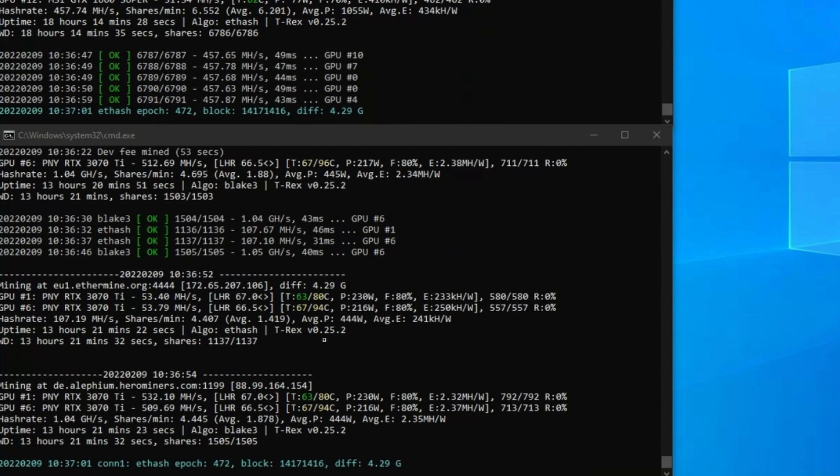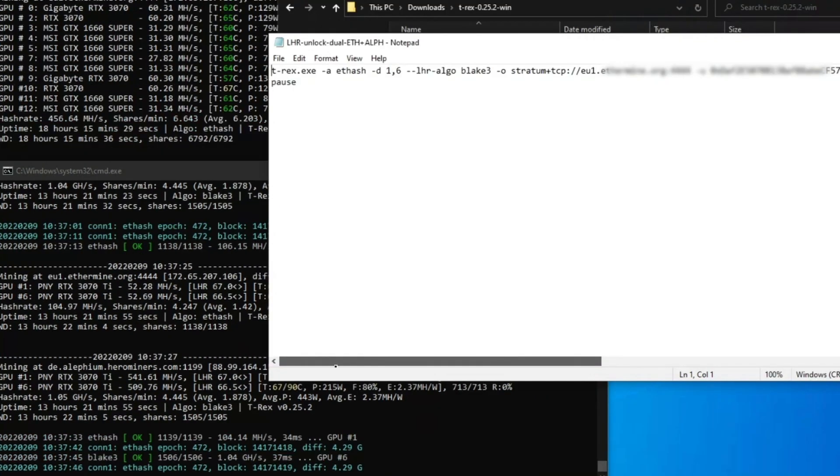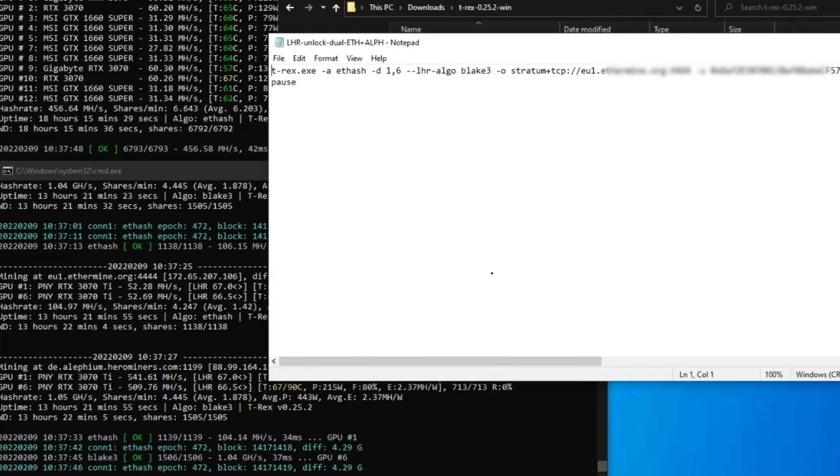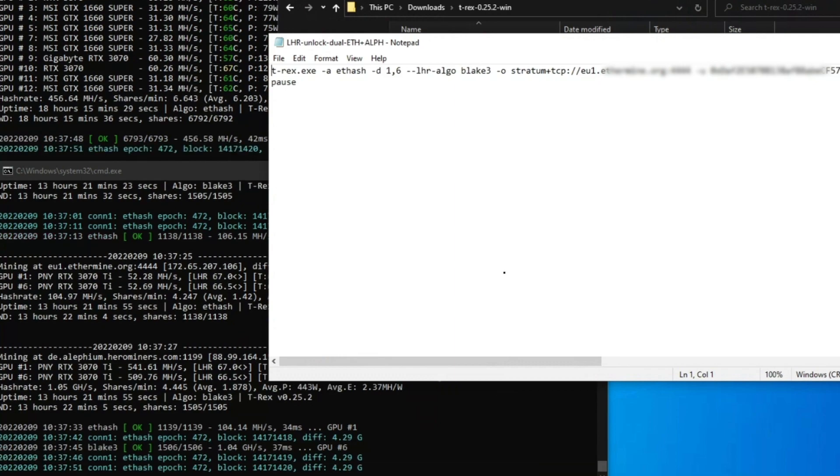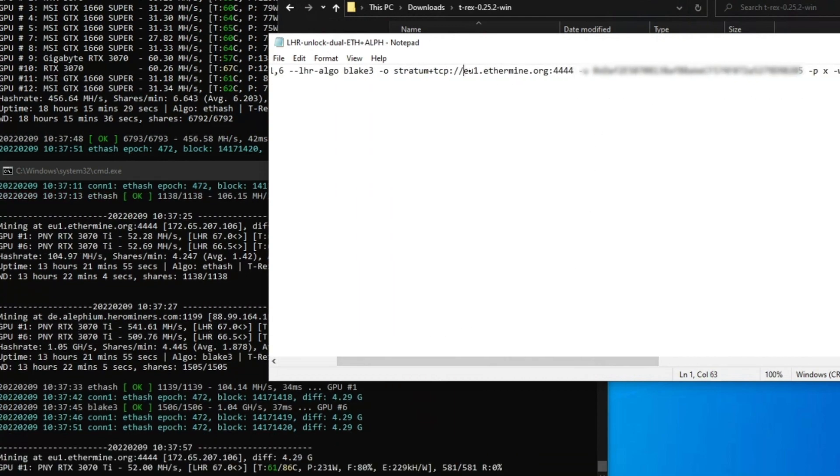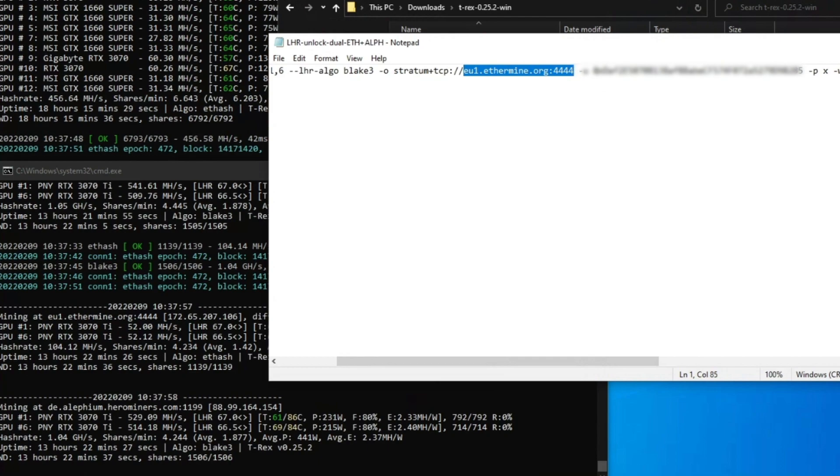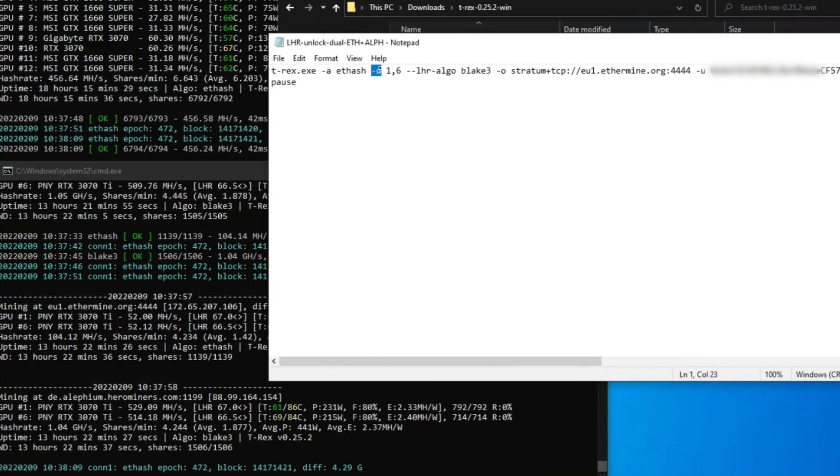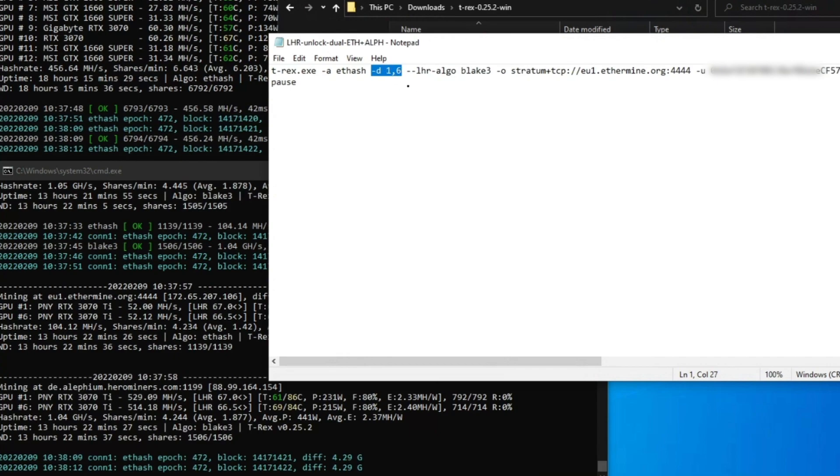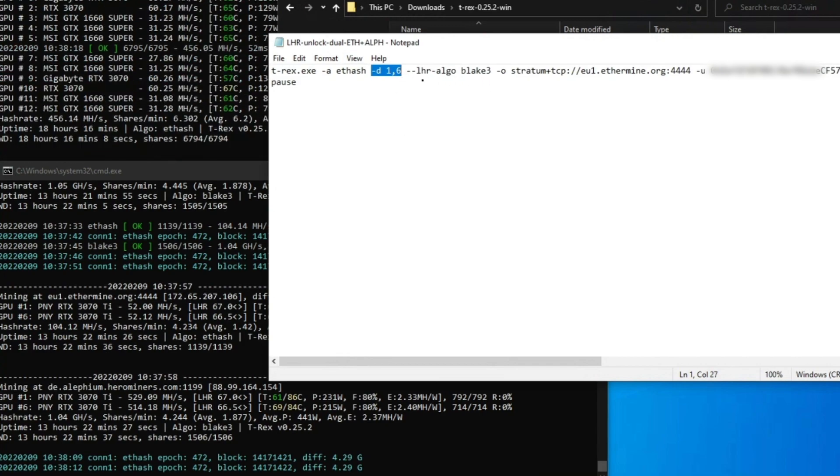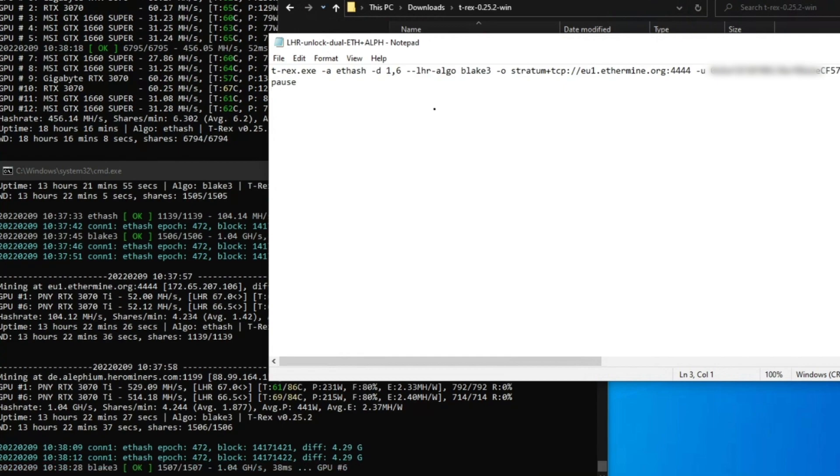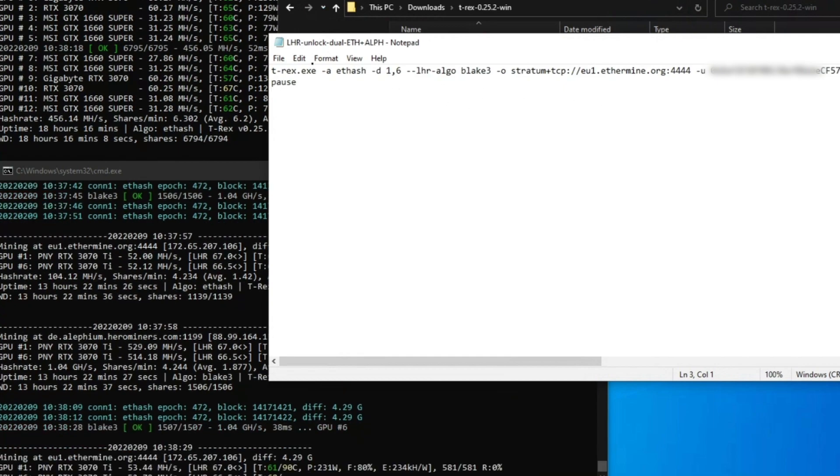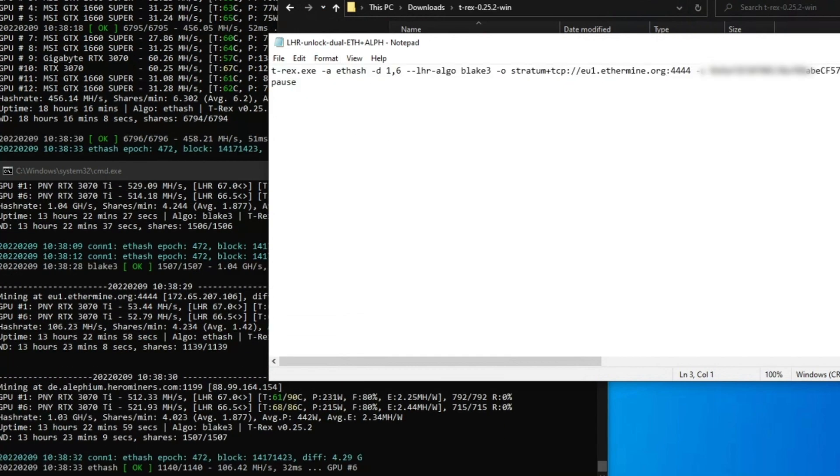Just to note, that is on T-Rex Miner 0.25.2. Let's look at the profitability and what this is actually doing for us. Let me show you the settings. This is what you'd expect. The only real difference is you have to put in whatever pool you want to mine to and your own address. You can see I'm selecting card one and six, the two 3070 Ti's. So that's how I'm doing it. You're running lite hash rate on the other algorithm.